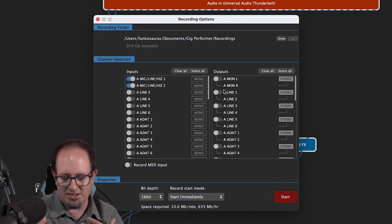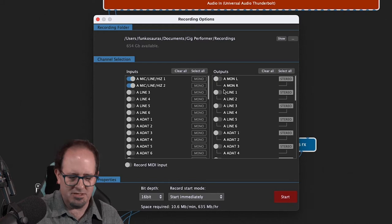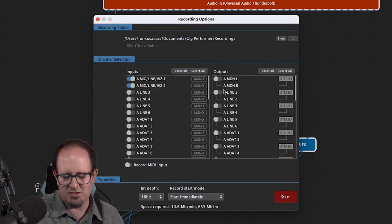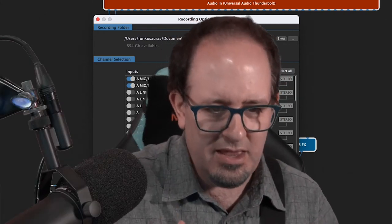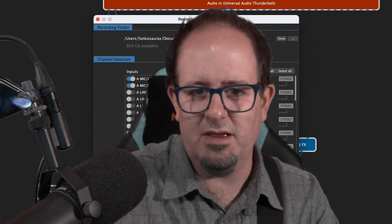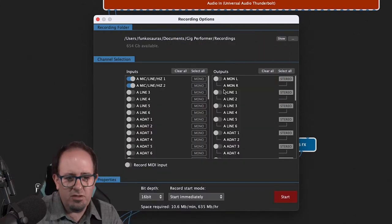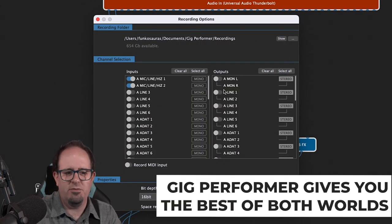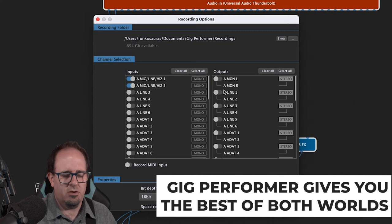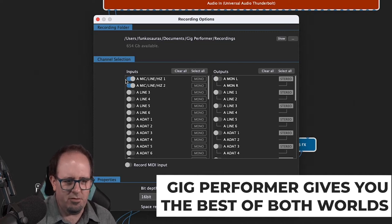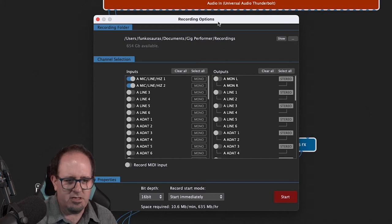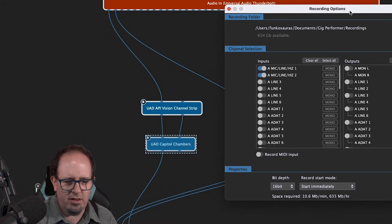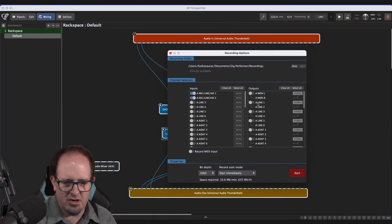So the really cool thing is the Gig Performer gives you the best of both worlds. So I can record both of those inputs on their own right there, but I also can record my outputs now. So let's take a look. I'm recording the outputs. Now one and two are the guitar and they're together, they're stereo. So if I click on that, I've got it enabled it's stereo.